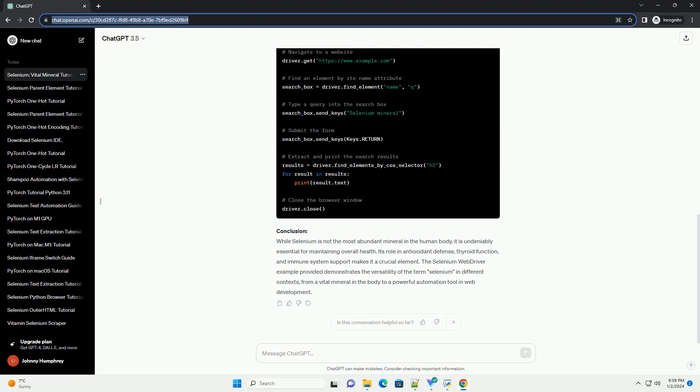Understanding Selenium: Contrary to the automation tool we'll discuss later, selenium is not the most abundant mineral in the human body. It is, however, an essential trace element, meaning that the body requires it in small amounts for optimal health. Selenium is primarily found in soil, water, and certain foods, such as nuts, seeds, and seafood.